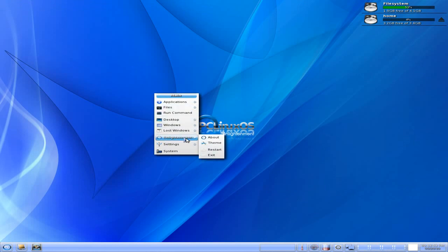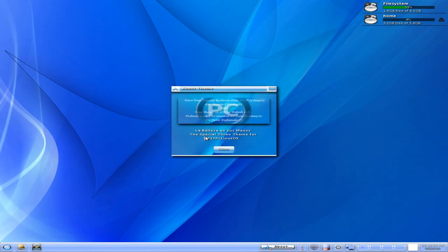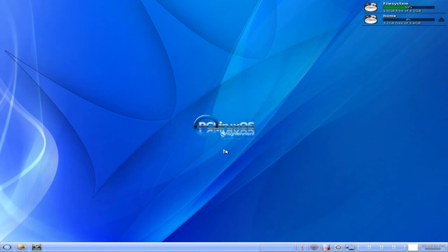Now, I'm going to check that theme out again, actually. Get out of the themes. And we click on theme. The special three theme for E17 PC Linux. And it's not the pop band from years ago. Alright. Everything's going to be alright. No, it's not them. It's PC Linux OS Enlightenment.